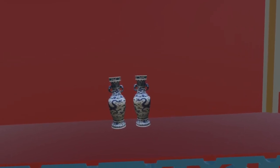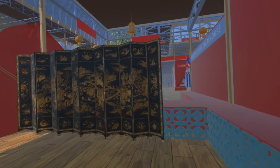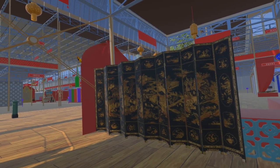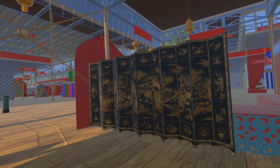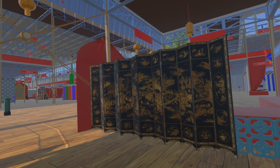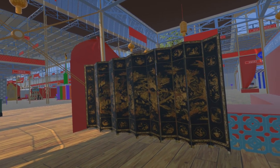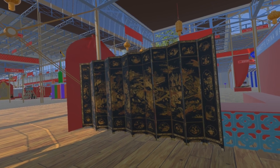Also in this section is a Chinese screen. The example here is from Guangzhou in Guangdong province and dates from the early to mid-1700s. It is now in the Peabody Essex Museum in Salem, Massachusetts.